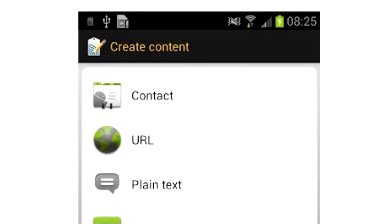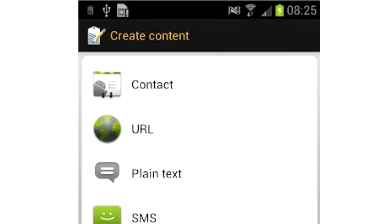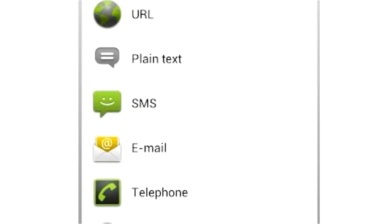When someone swipes a phone over the tag, the contact list in the phone will automatically be updated with your details, or you can program the tag to send an SMS message.